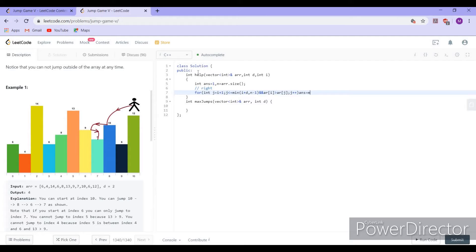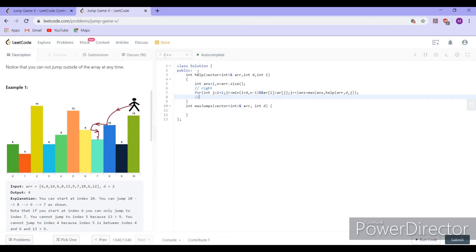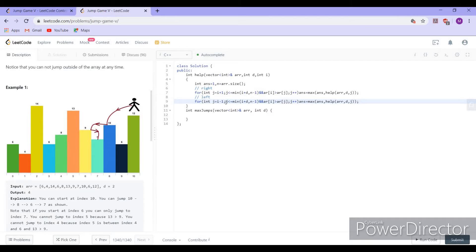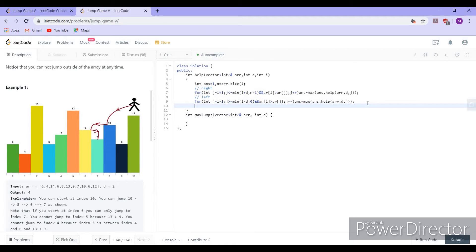Our answer is updated to the maximum of the current answer and the recursive call with index j. Similarly, we go to the left side starting from i-1, while j is greater than or equal to max of 0 and i-D, with the condition array[i] is greater than array[j], decrementing j. The answer is updated to maximum of answer and the recursive call with index j.